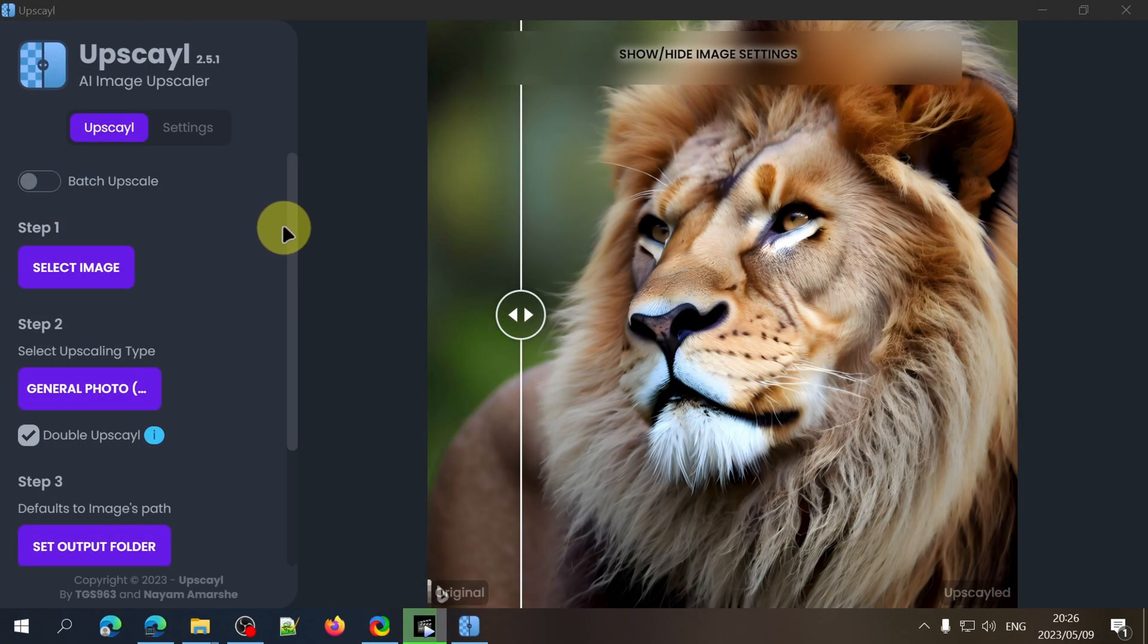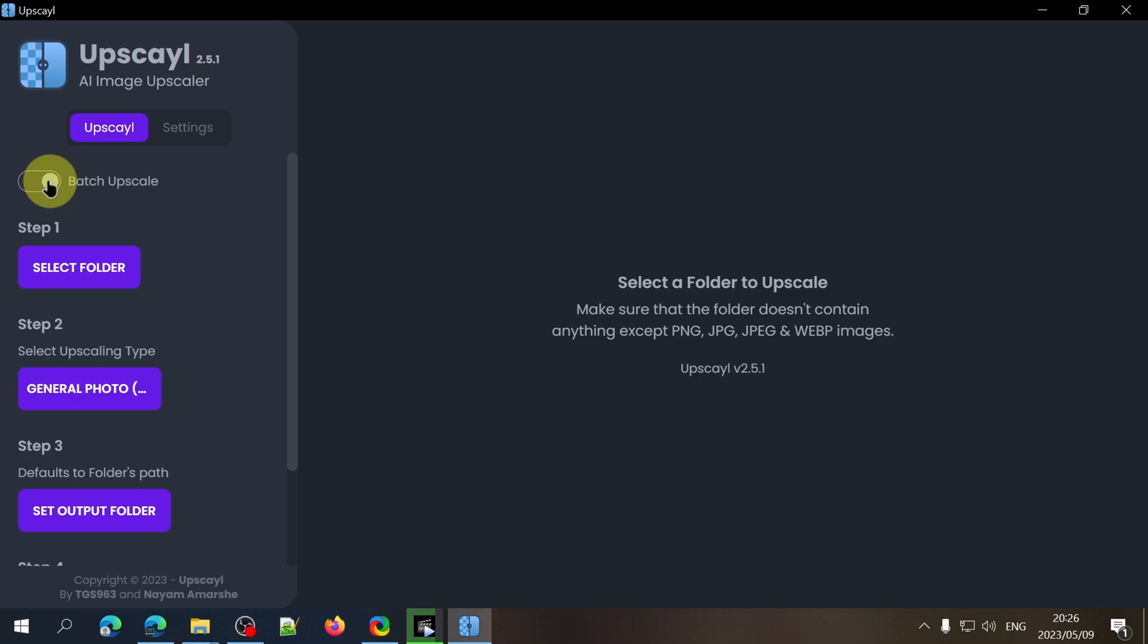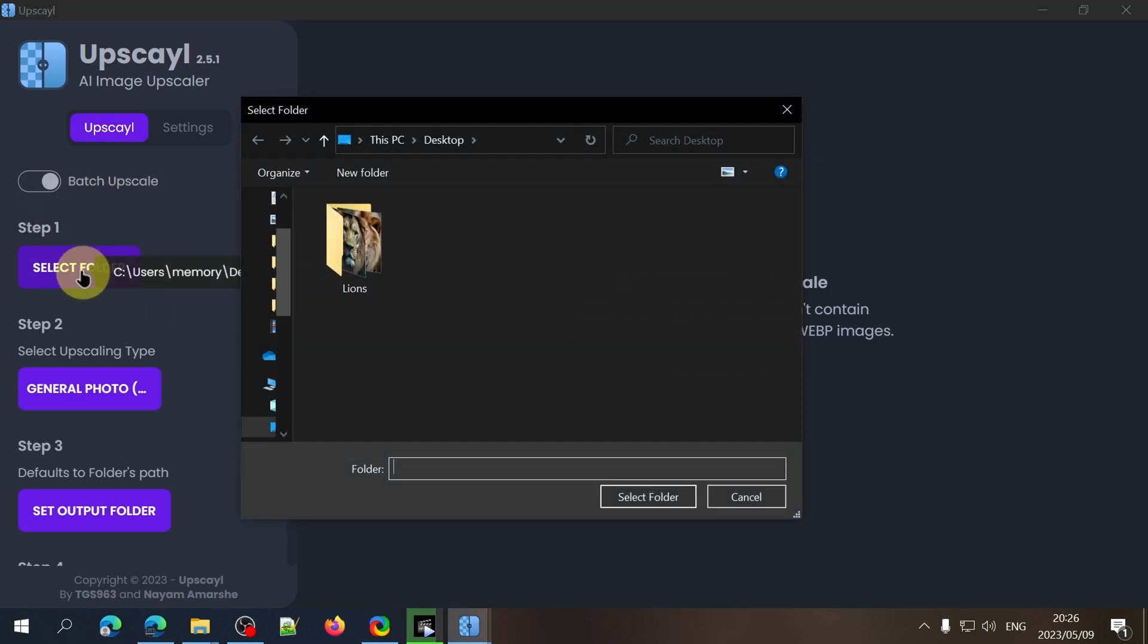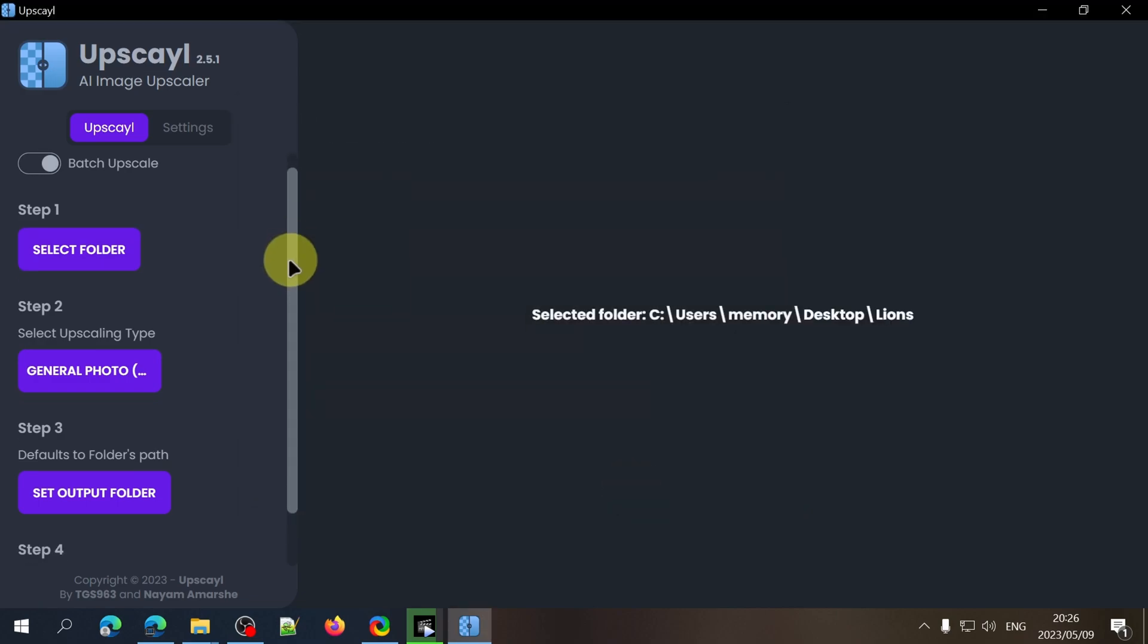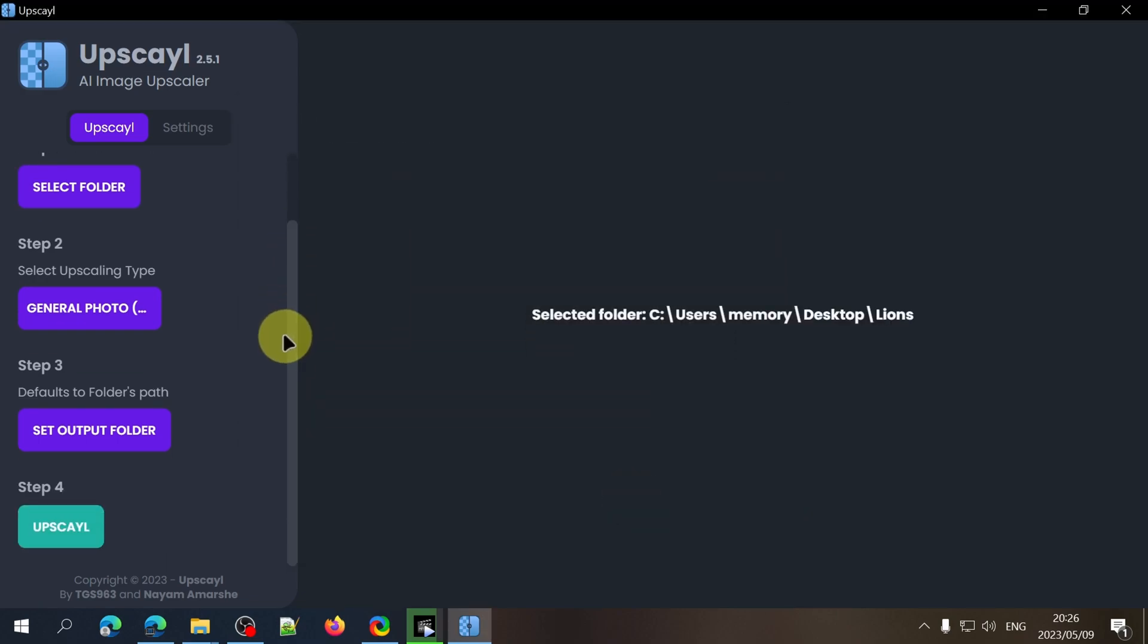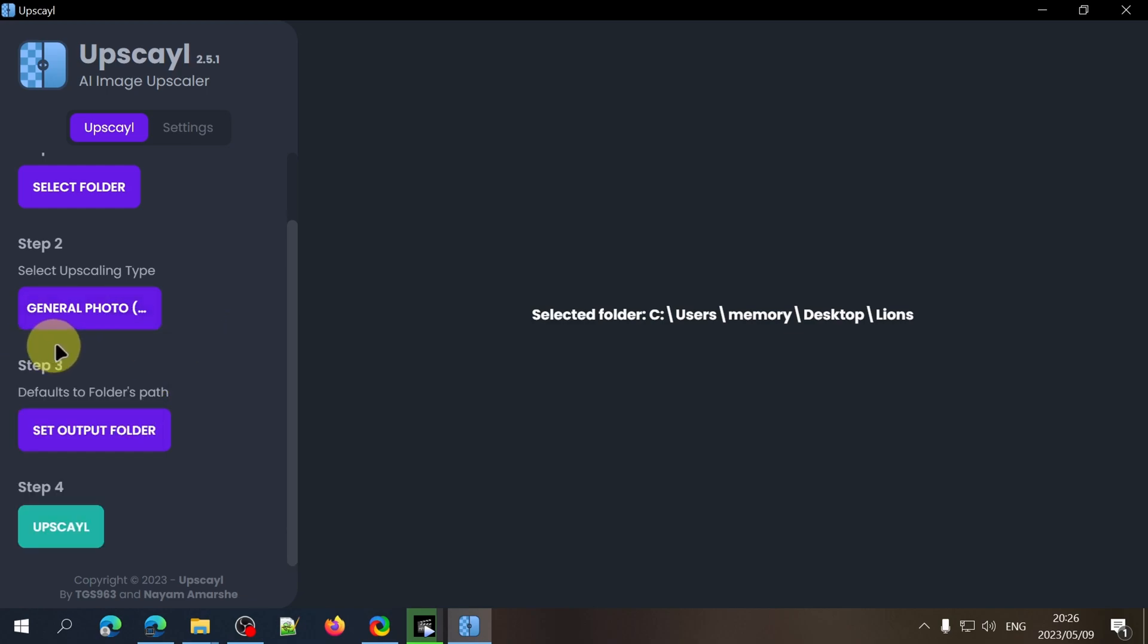Now let's have a look at the batch upscale method which will save a lot of time for some of you. With this turned on you can select an entire folder of images to be upscaled. At the time of this recording it seems that you can't select the double upscale method when upscaling a folder of images. So I guess that means it'll only be upscaled 4 times and not 8 times.